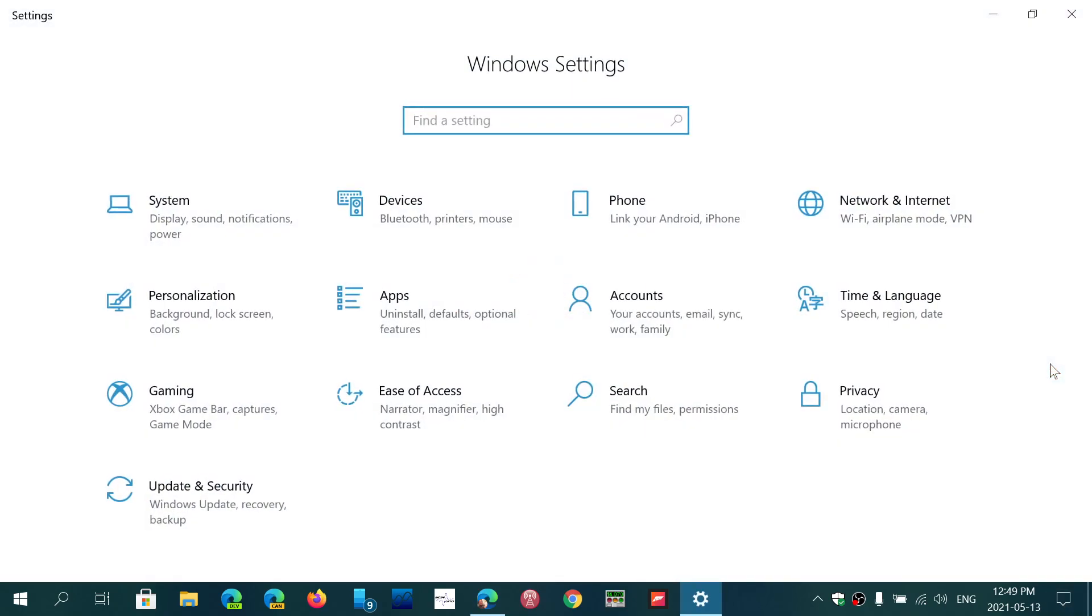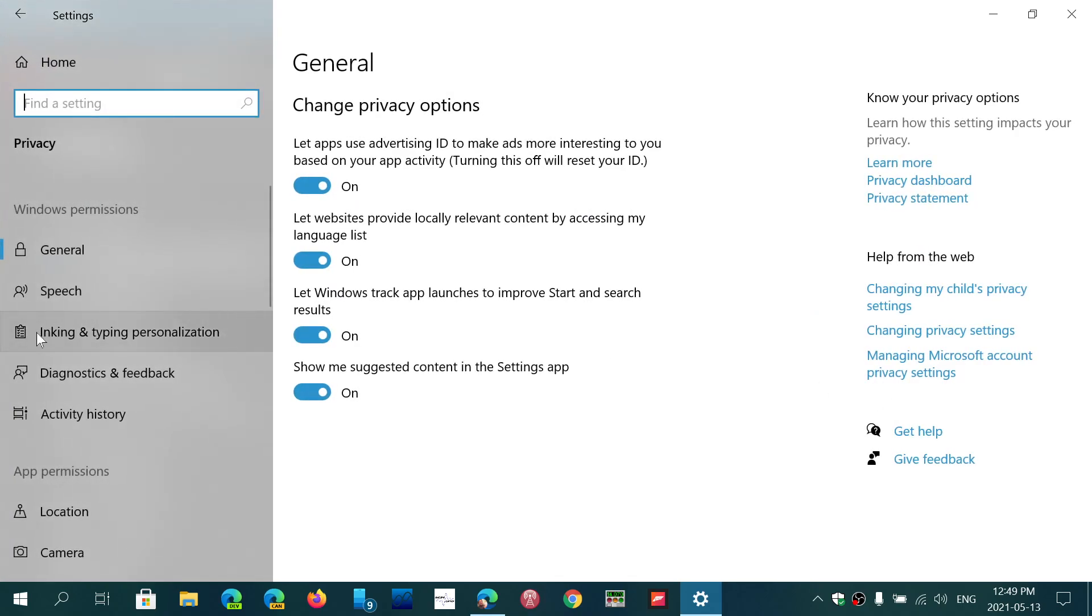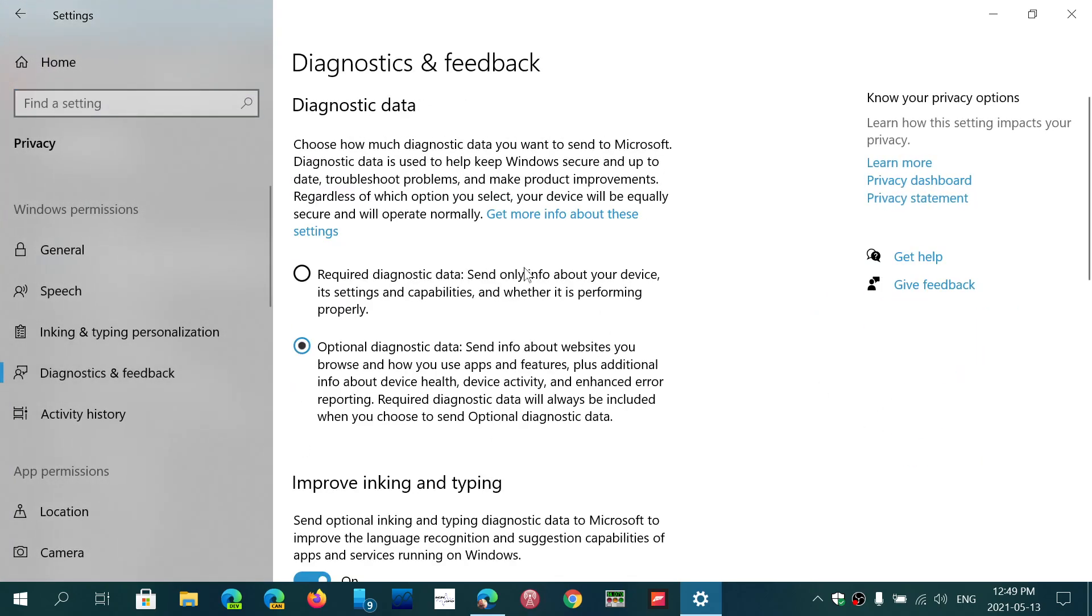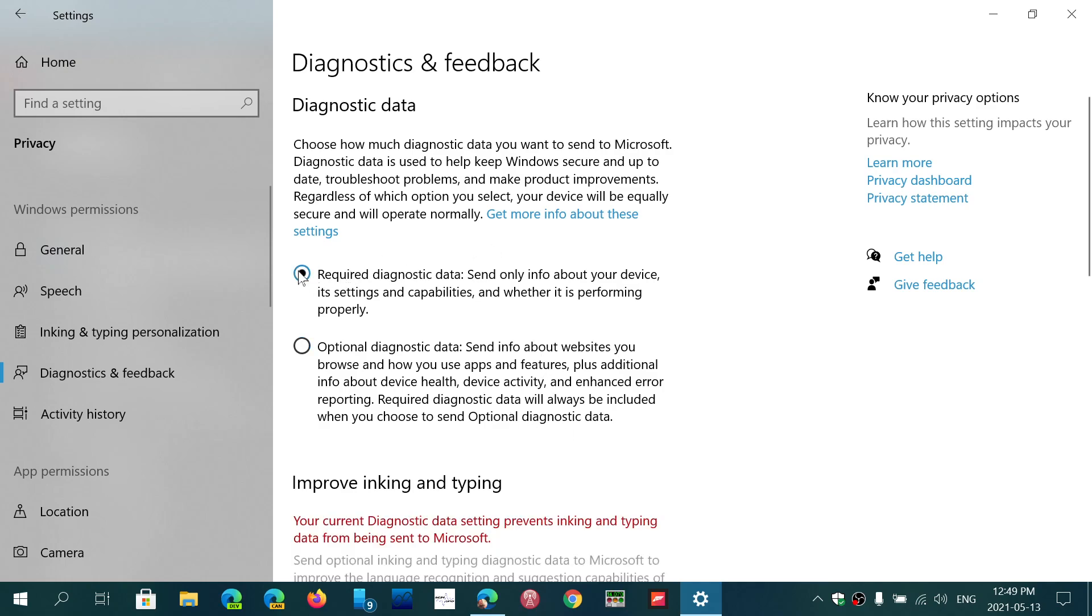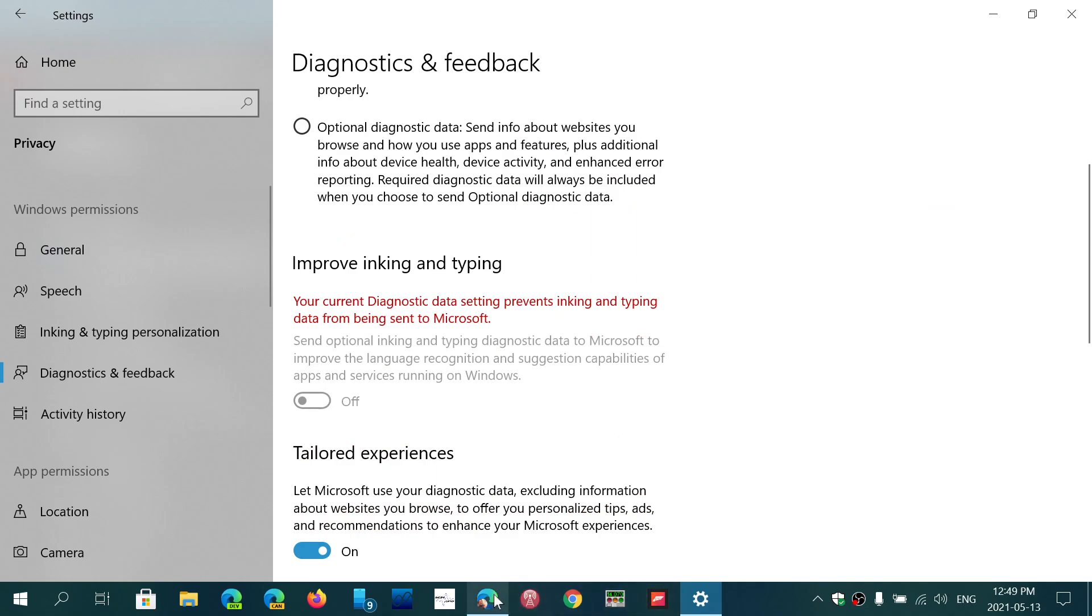So in Windows settings, if you go into privacy and diagnostics and feedback, you will see that there are optional diagnostics data or required diagnostics data. Depending on which one you choose, that will change the options here.